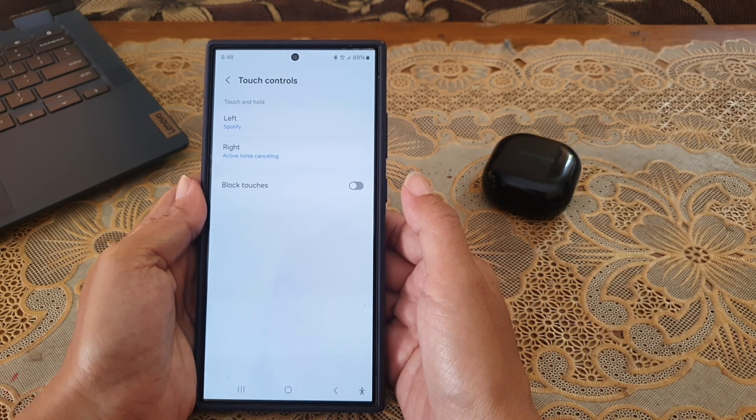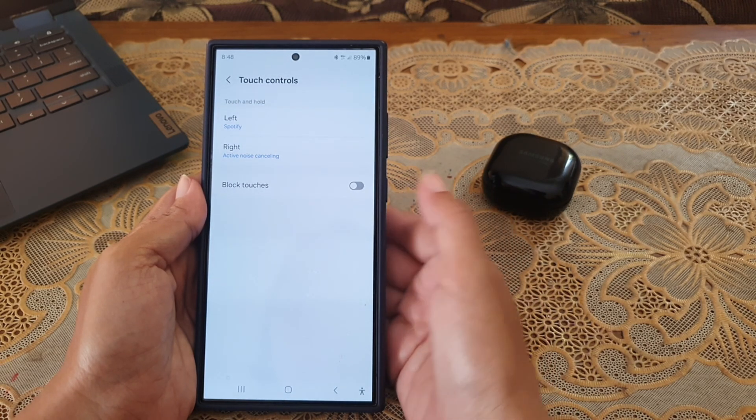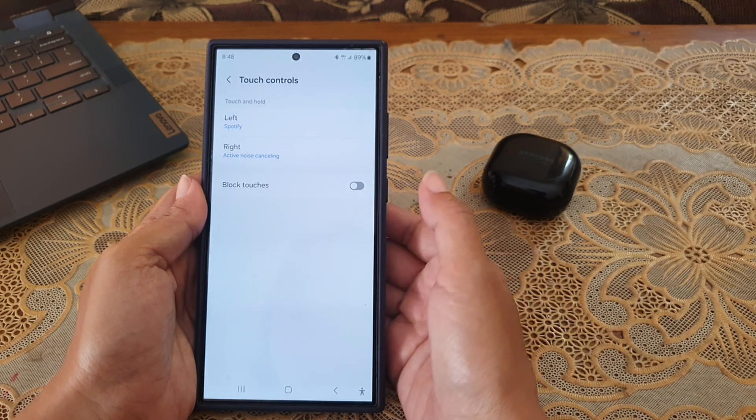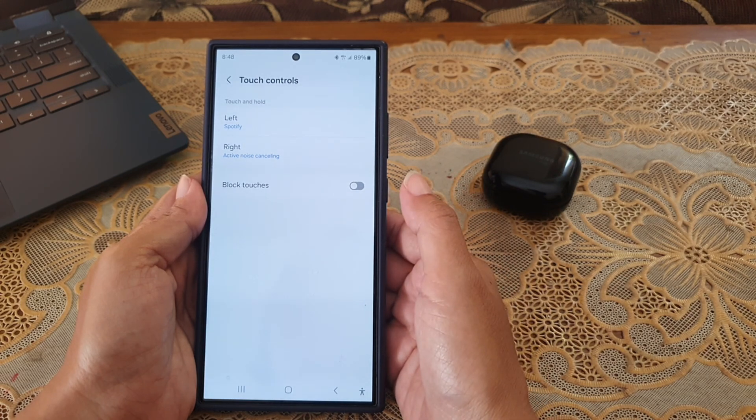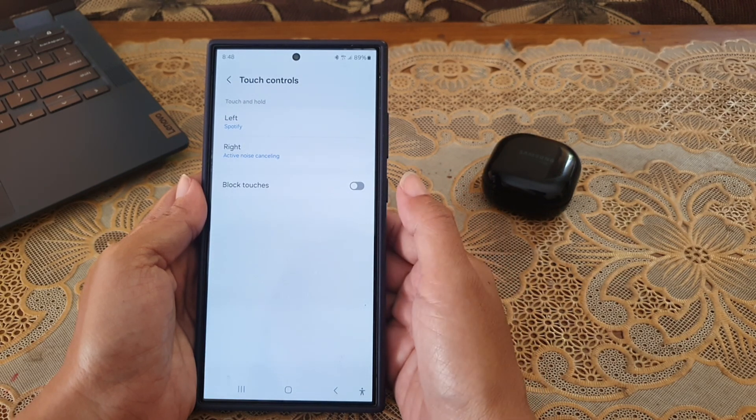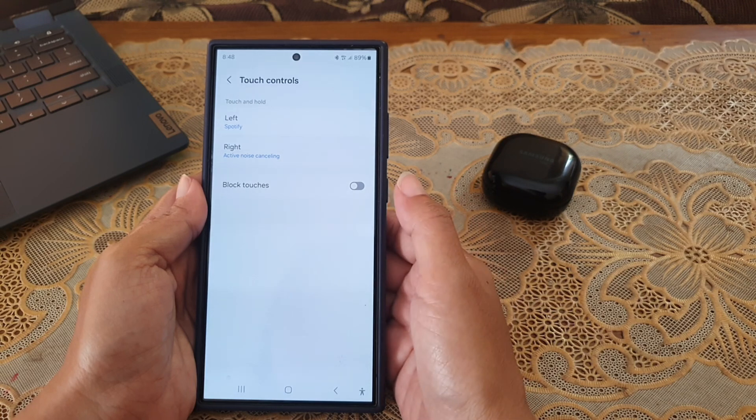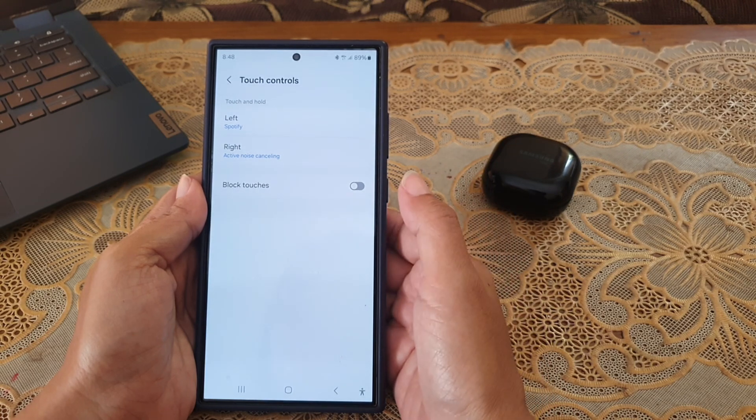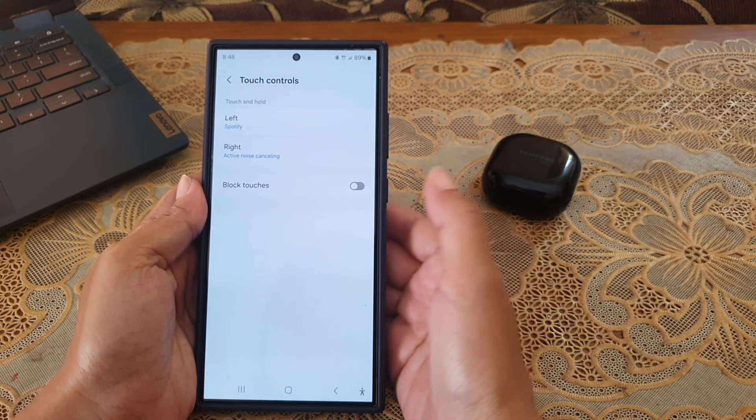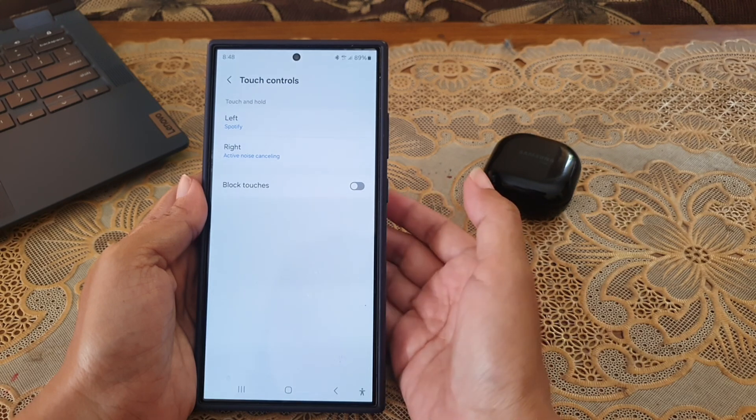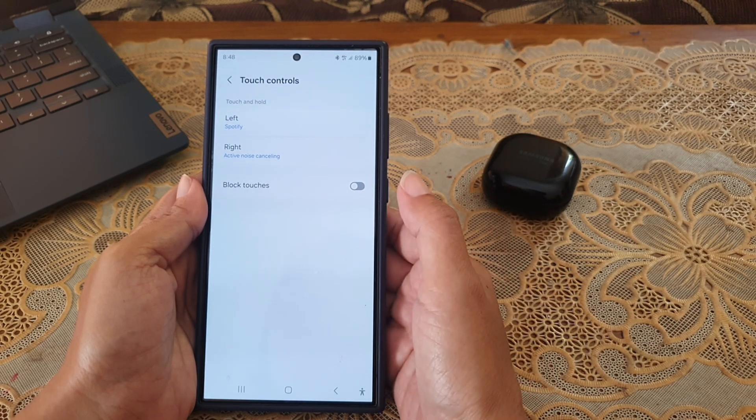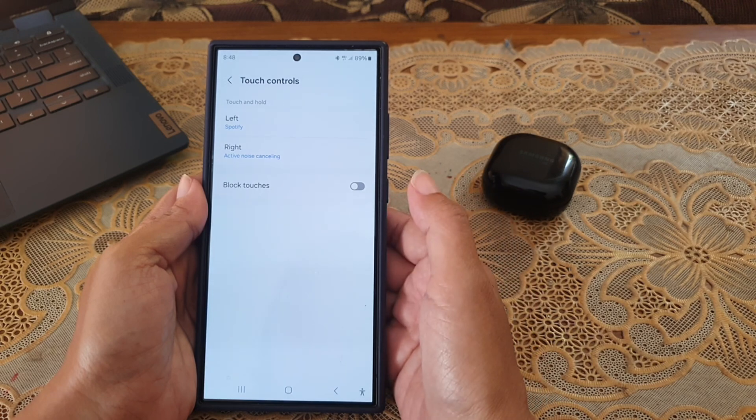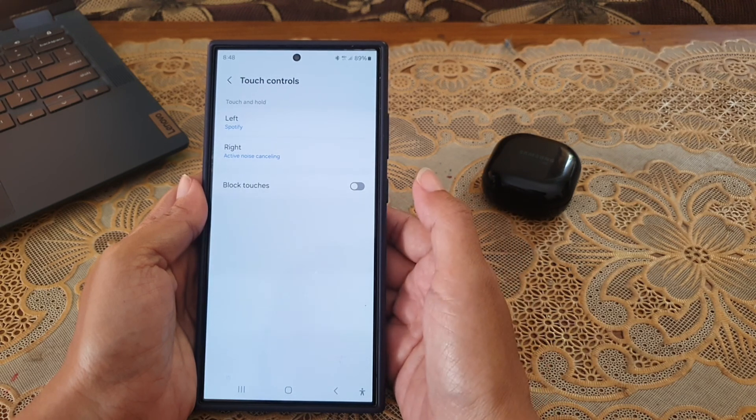By setting touch and hold function of one of the earpads to Spotify, when you are wearing your Galaxy Buds Live, you can easily play the last song you played on Spotify by tapping and holding the selected earpad, in this case the left earpad.